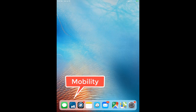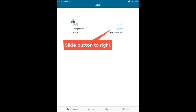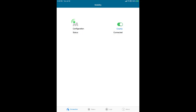The first icon we will use is the mobility app. Once open, slide the county button to the right until it turns green and status indicates it is connected. You may then press the home button on the iPad to return to the home screen.